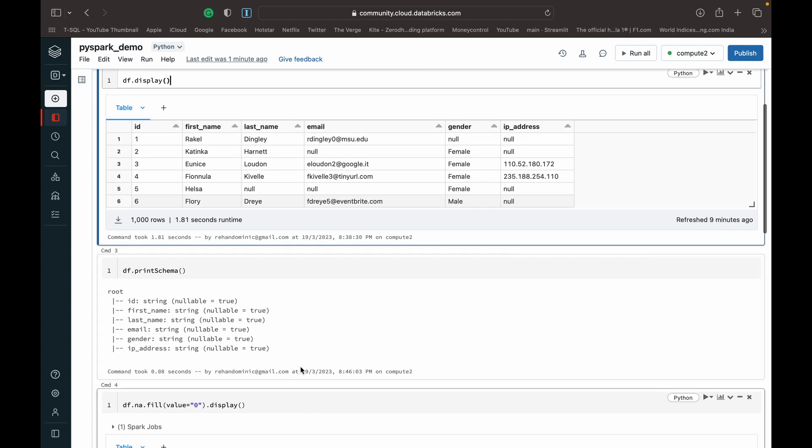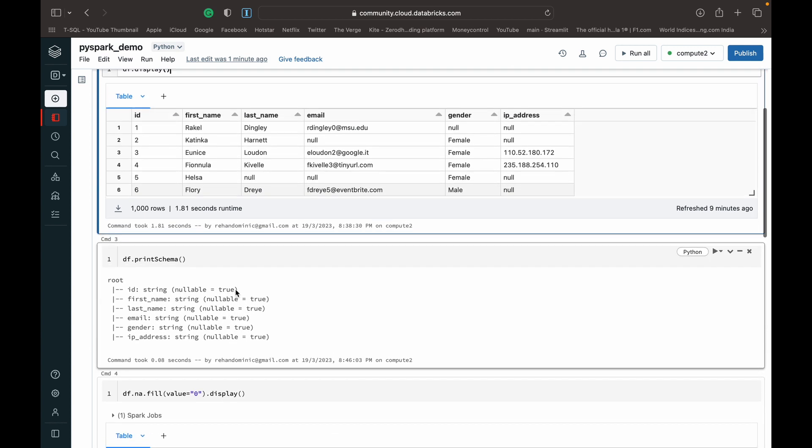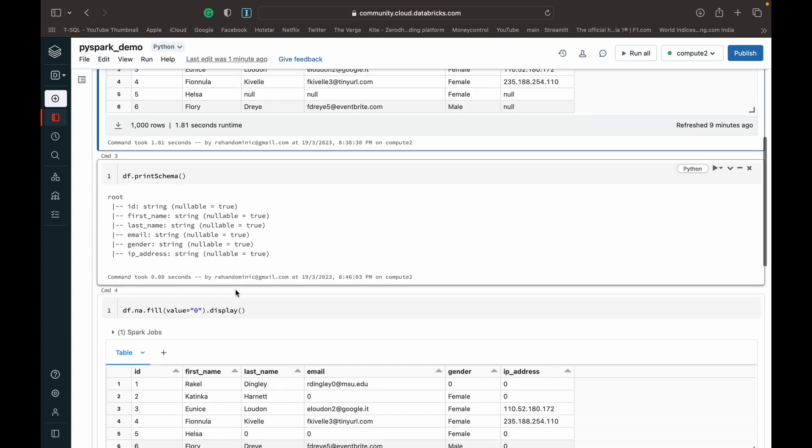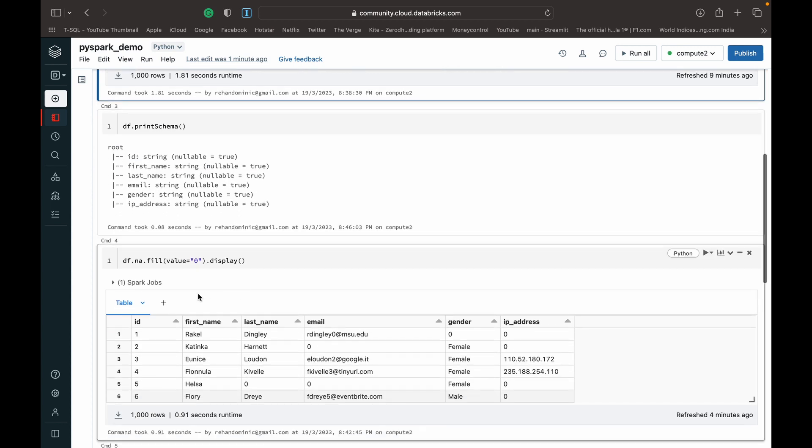What I'm going to show you now is - we don't need this print schema for now, but I'm going to show you very easily how to just handle our null values in PySpark. So we have this function available to us called fill.